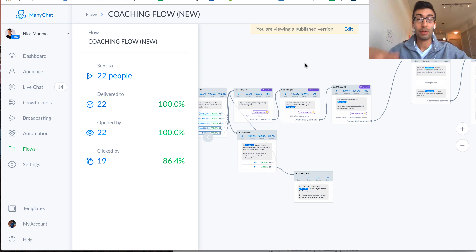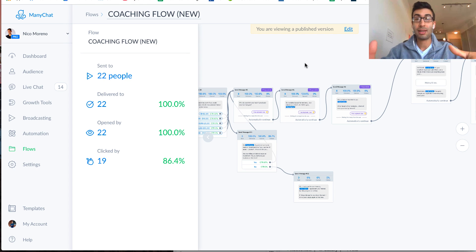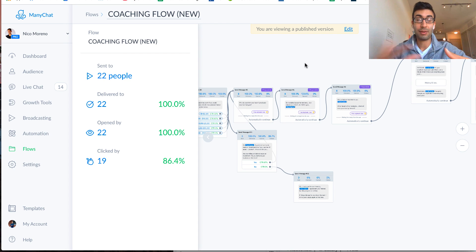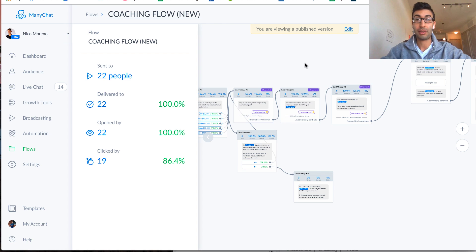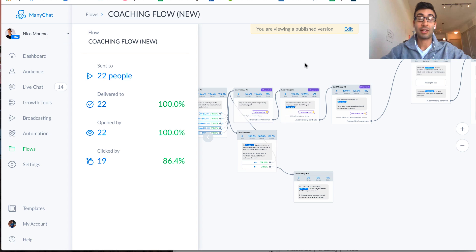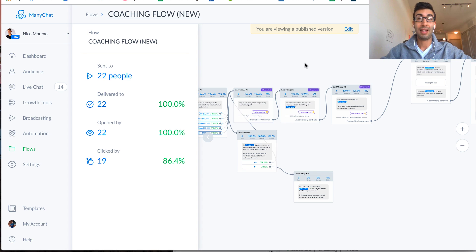So if you want that, go ahead, give me a big comment down below, say, yes, Nico, I want it, and I will give you the link to go ahead and get this flow uploaded into your account, all right? So thanks so much, guys, I hope you enjoyed this video, I hope you found a lot of value in it, and I will see you guys next time.